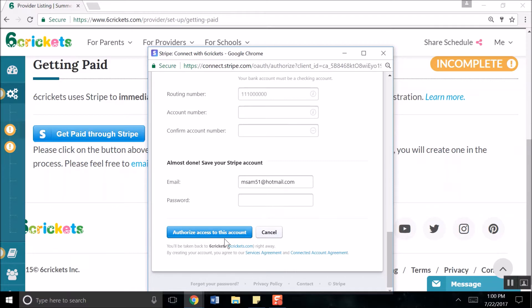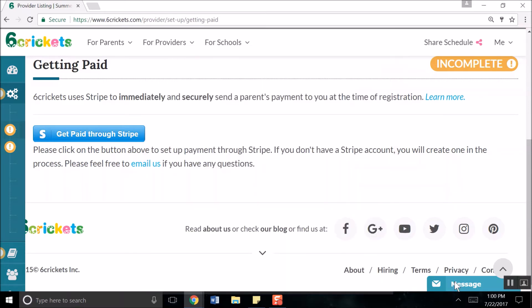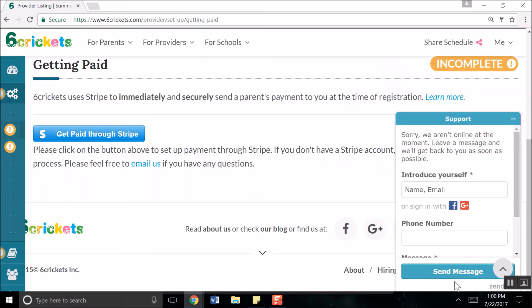If you have any questions during payment setup, feel free to click on the chat window at the bottom right of your screen to message a Six Crickets tech representative.